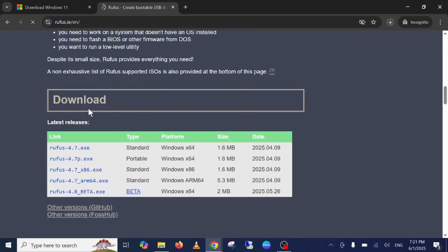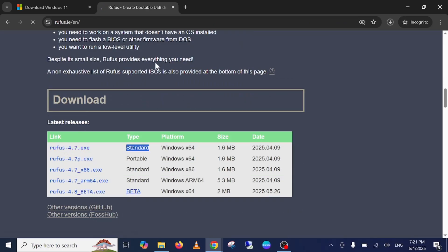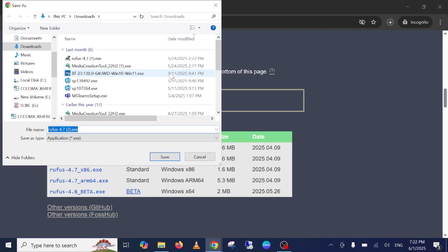Go to the first link, select the standard one, just click on the exe and it will be downloaded.